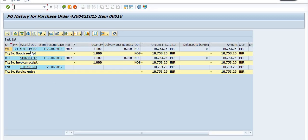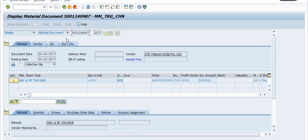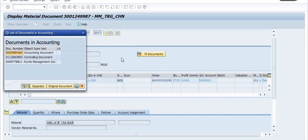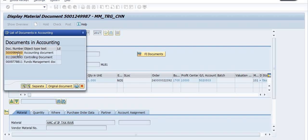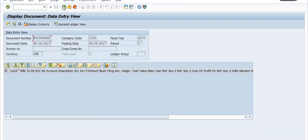This is the good receipt document number. This is the service entry sheet number. Once the service entry sheet number is approved by the competent authority, then the material document number or accounting document number is posted and this amount is posted in the GRIR. Clicking on this material document and then clicking on Document Info and Follow-on Documents shows the respective accounting document.